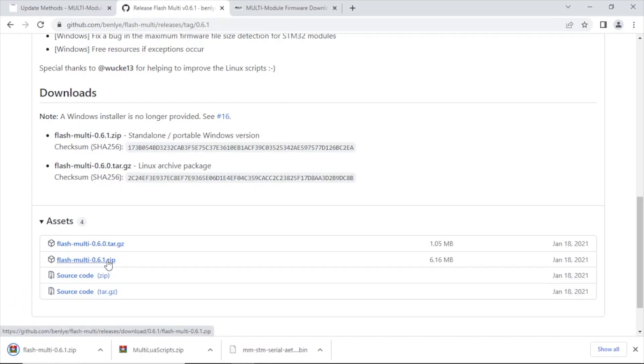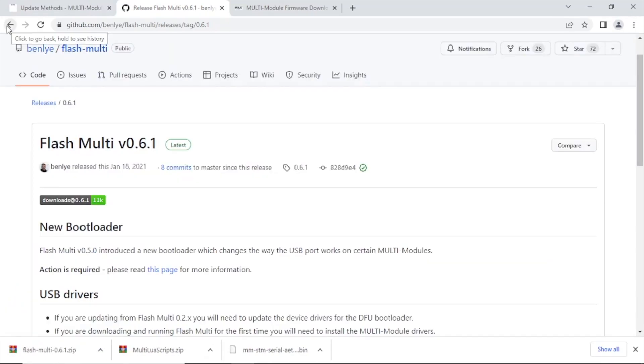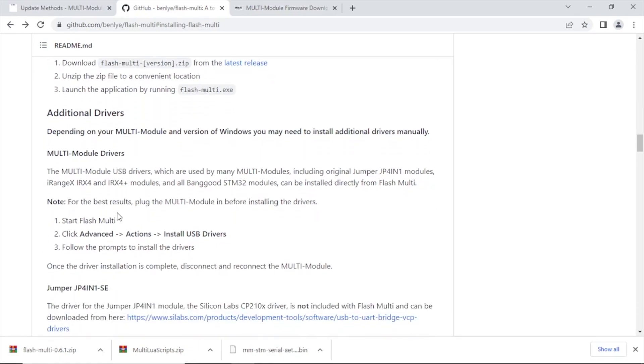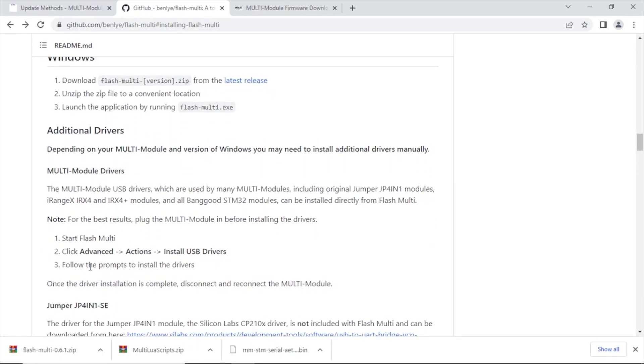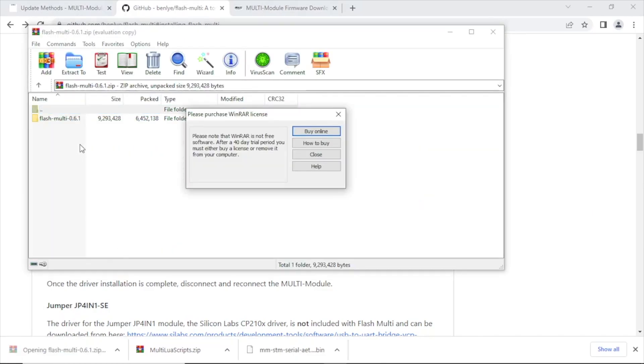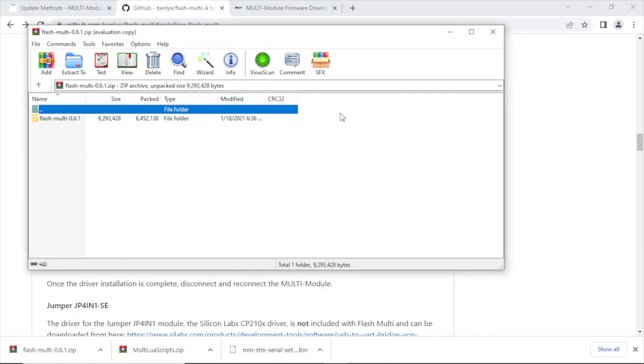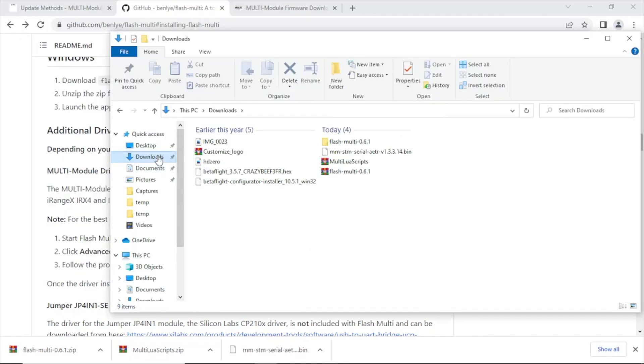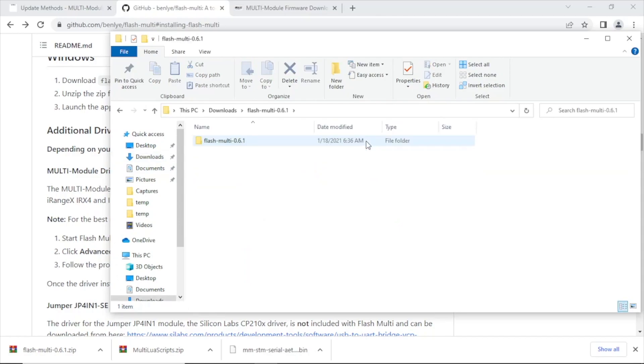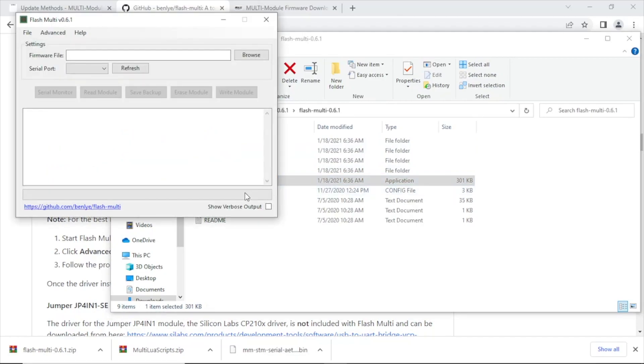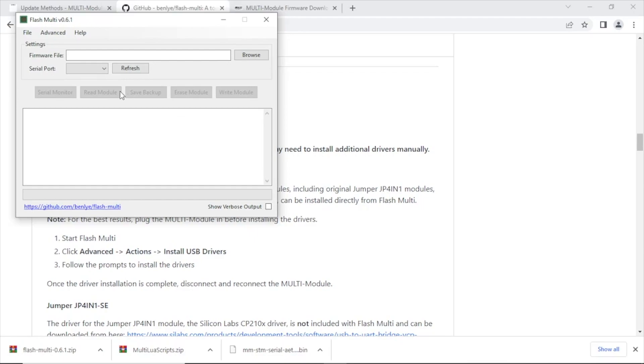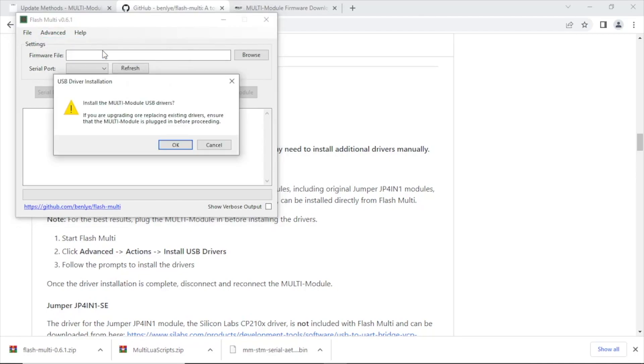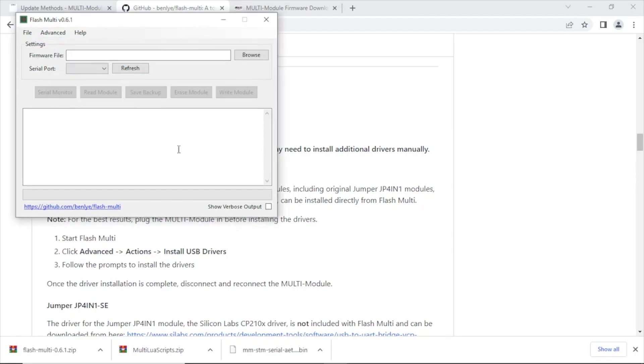After you've got it installed, you're going to click on advanced actions and you're going to install the USB drivers with the module plugged in. All right, let's go ahead and extract the zip file. All right, let's locate the application and open it up. Now that we've got the application opened, we want to click on advanced and then actions and install the USB drivers. Now you want to do this while the module is connected.